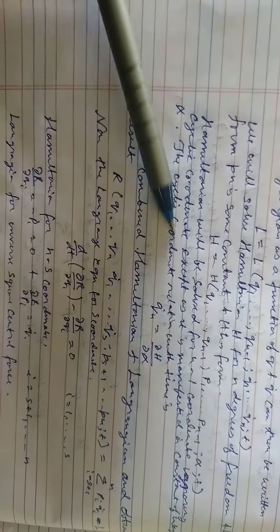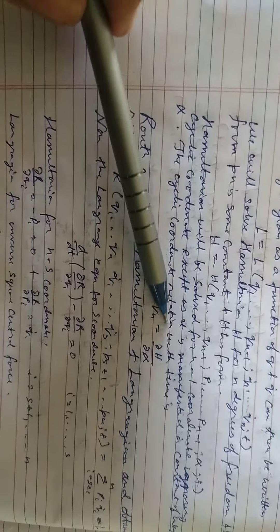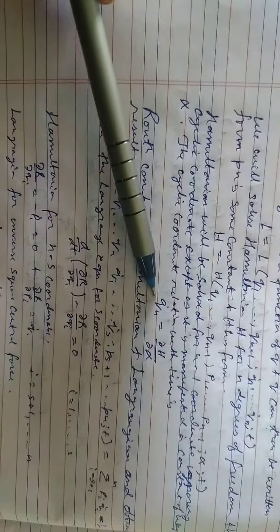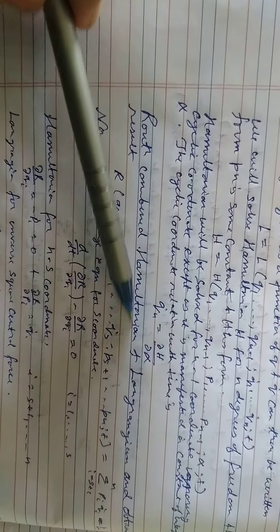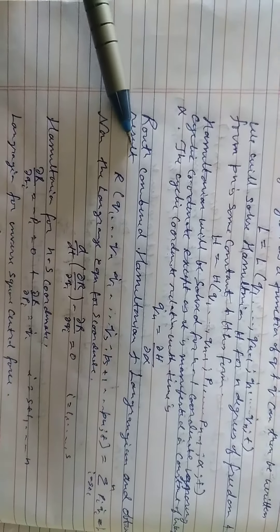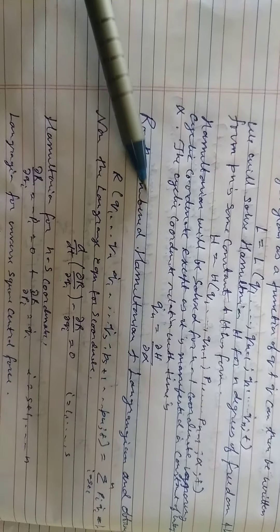The cyclic coordinate relation with time is Qn dot equals dH by d alpha, del H by del alpha.